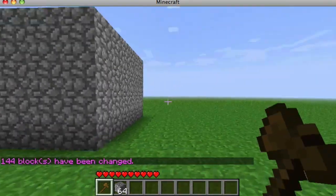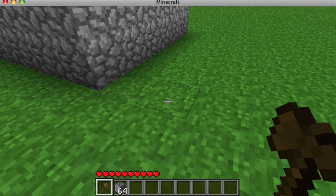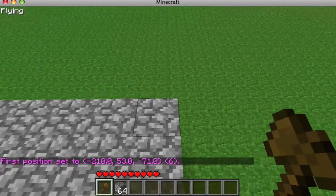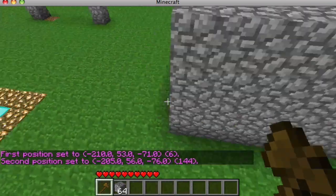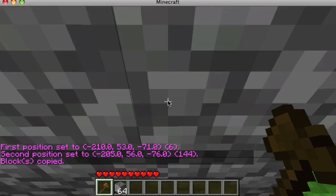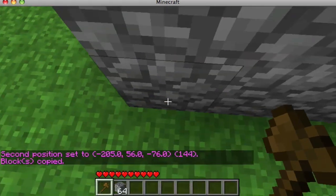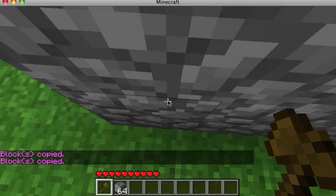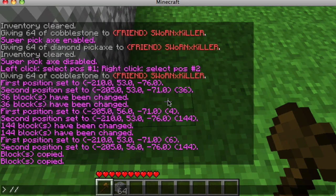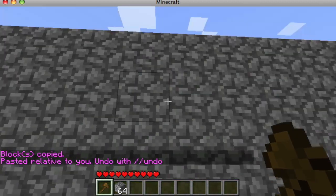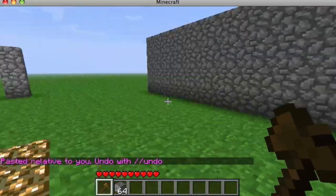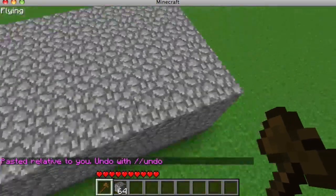Now there are more complex commands. For example, you can select a region and do //copy — but copy it from the right position because it pastes relative to you. Then you do //paste and it pastes an exact replica.